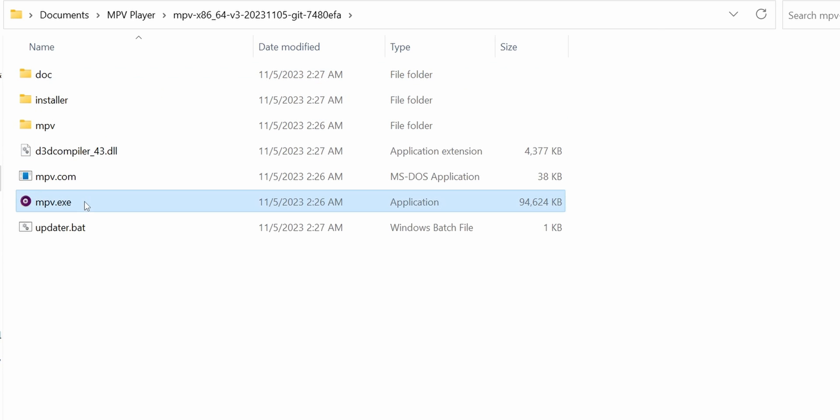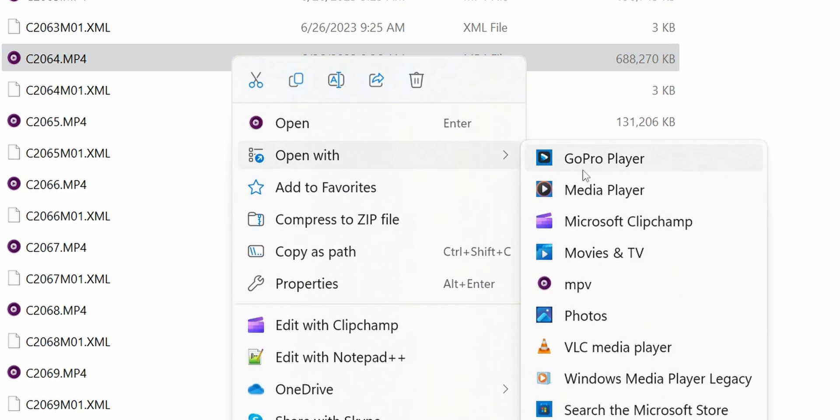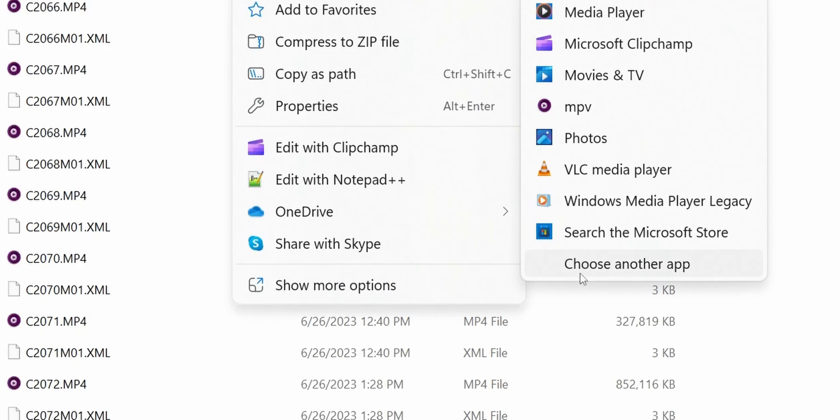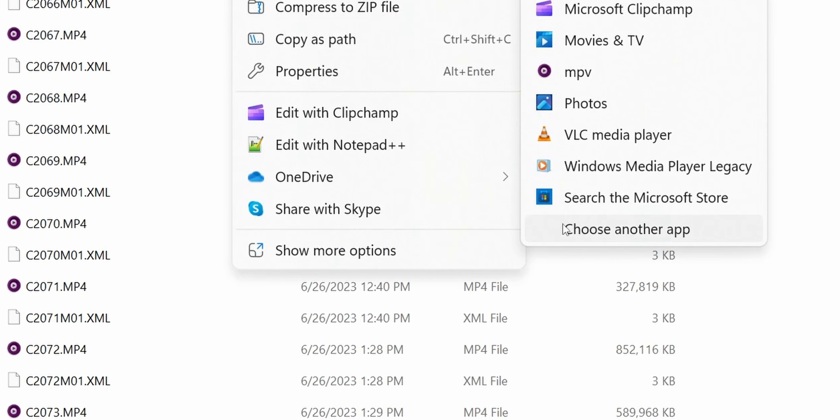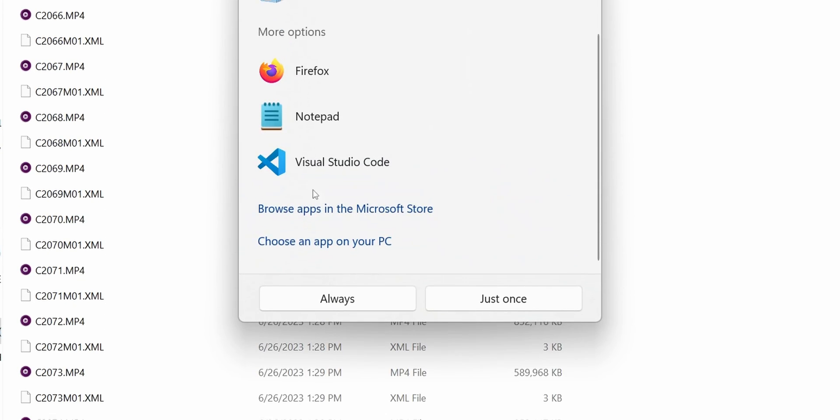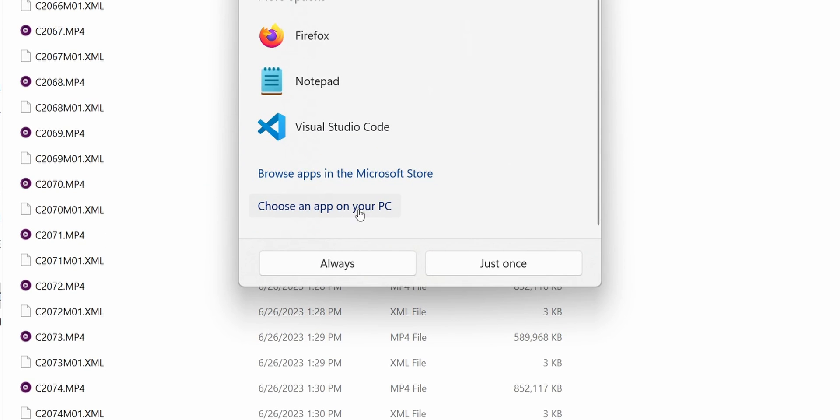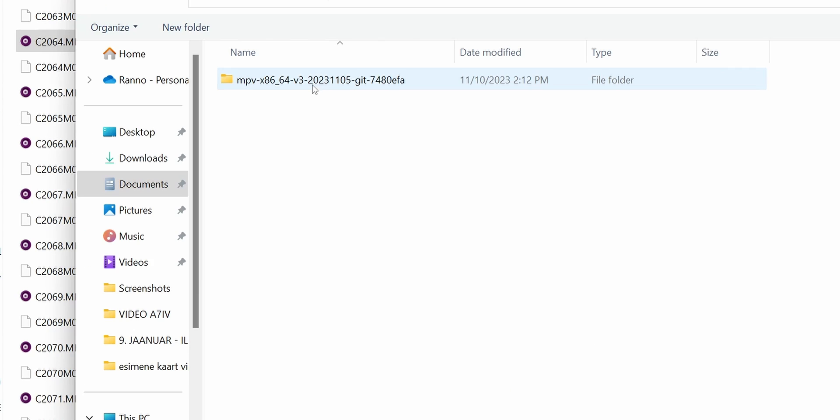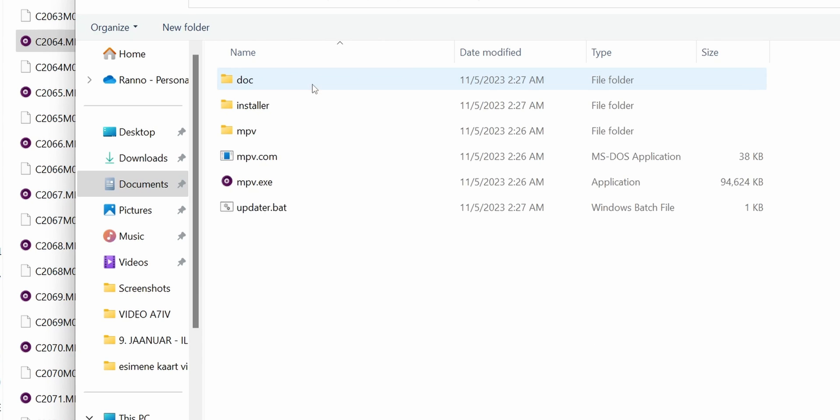Then just find your video file and click on open with. Over here, you can go and direct it to our extracted folder and select the actual player, mpv.exe, from our extracted folder.